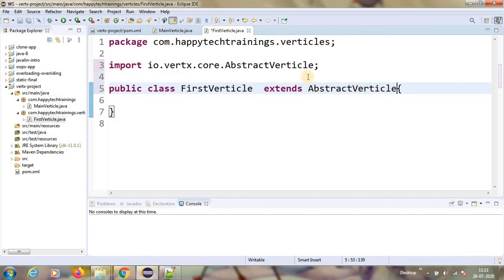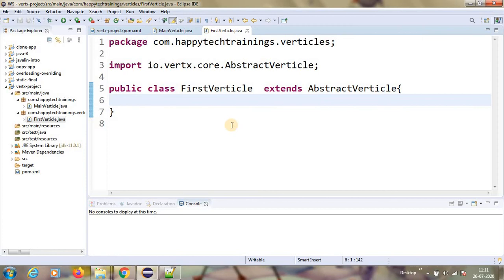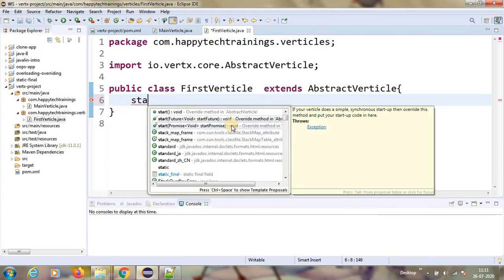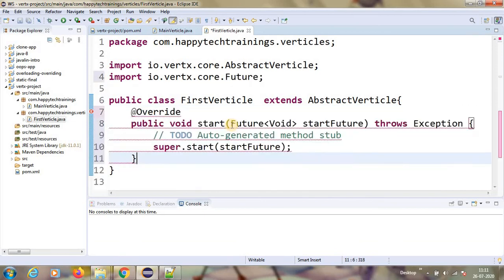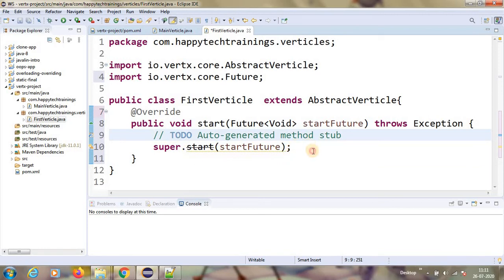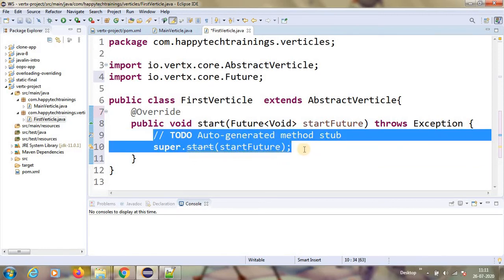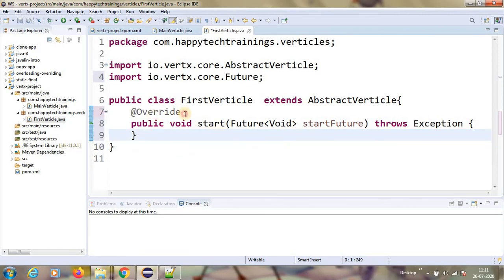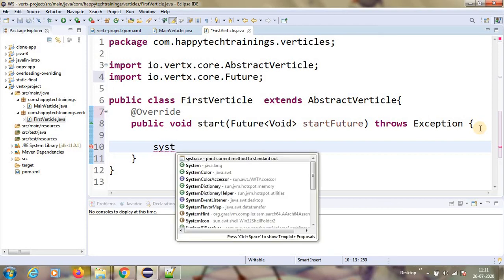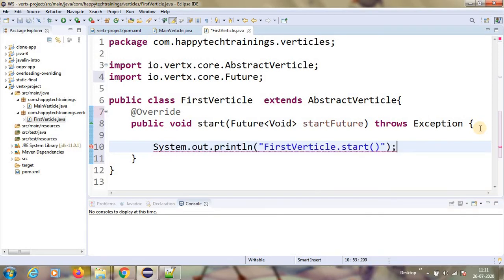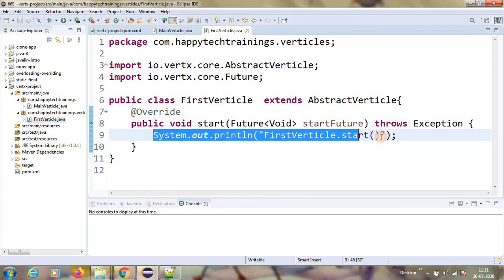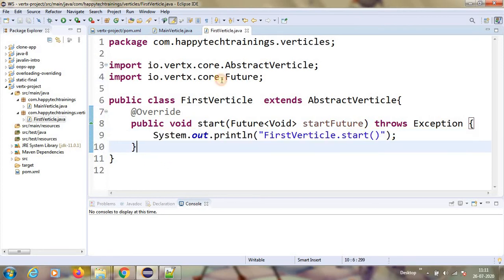Okay, inside this AbstractVerticle, we will have a method called start. We have to override that method. This is the start method. It will have a stop method also. So we have to have the start method at least. I am not going to do anything, I am just putting the start test.